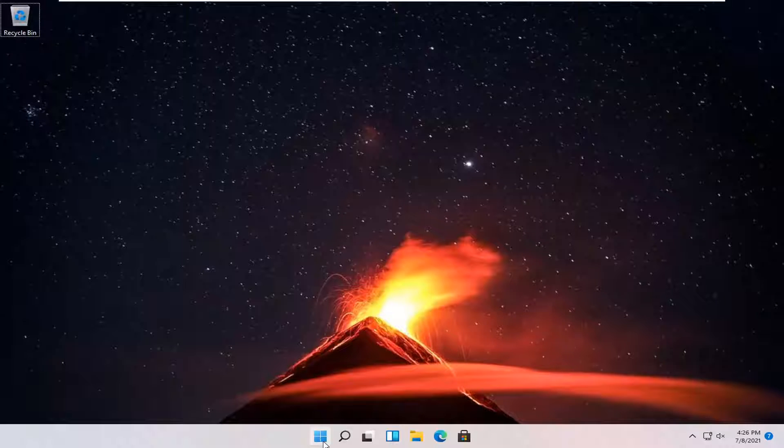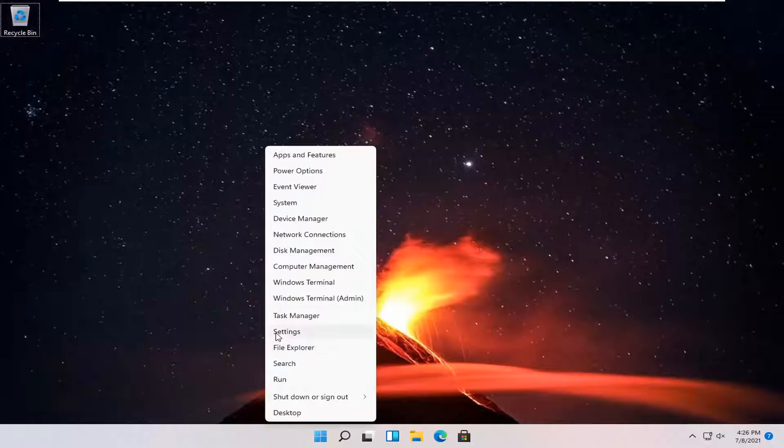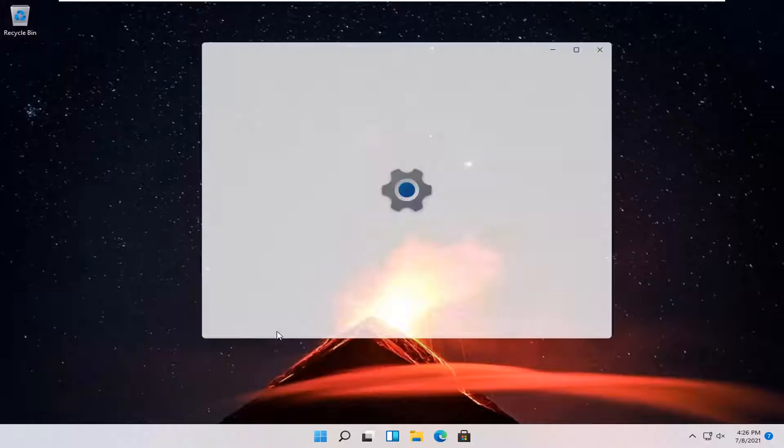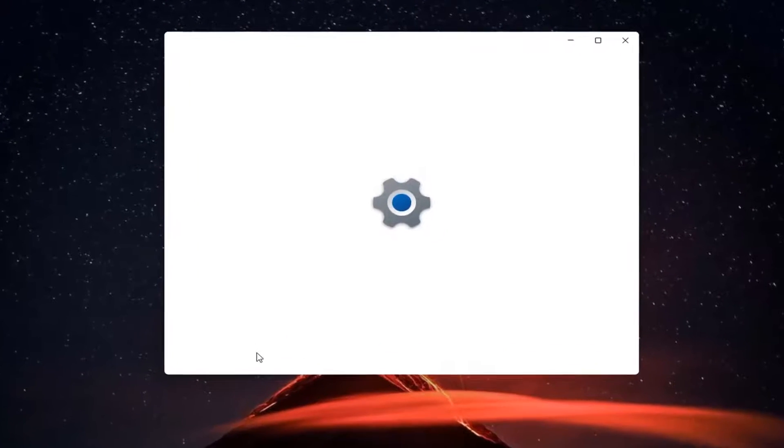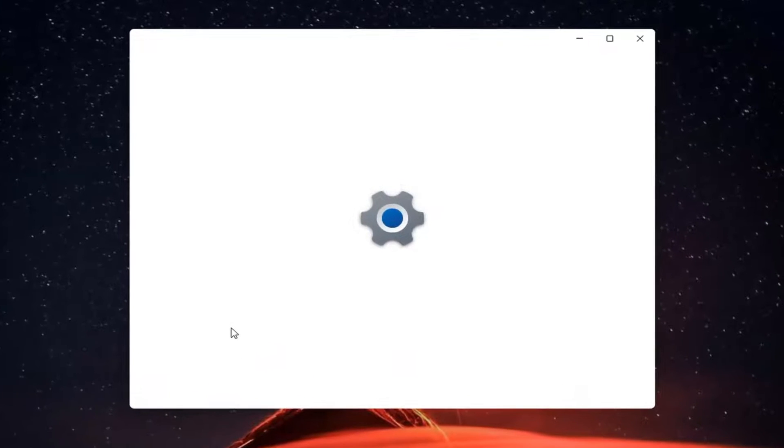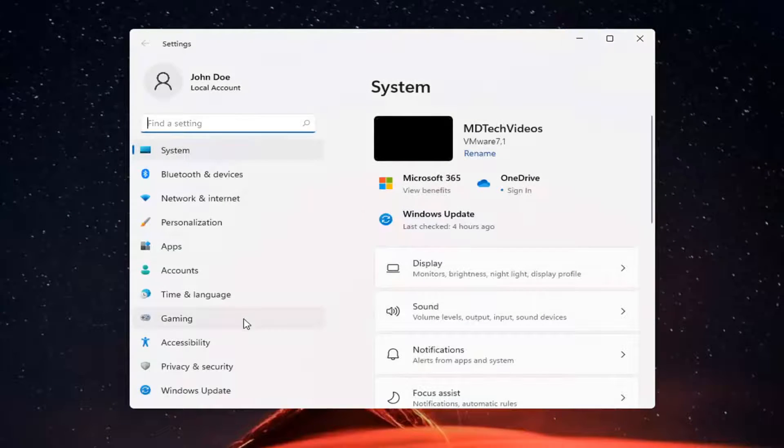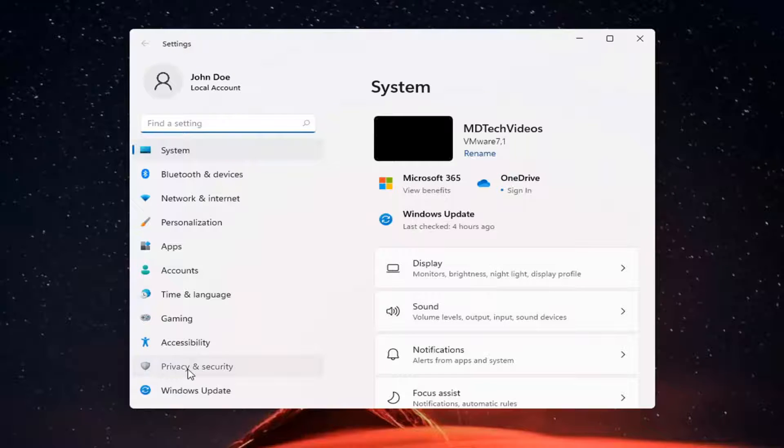All you have to do is right-click on the Windows Start button and select Settings. You want to select Privacy and Security on the left side.